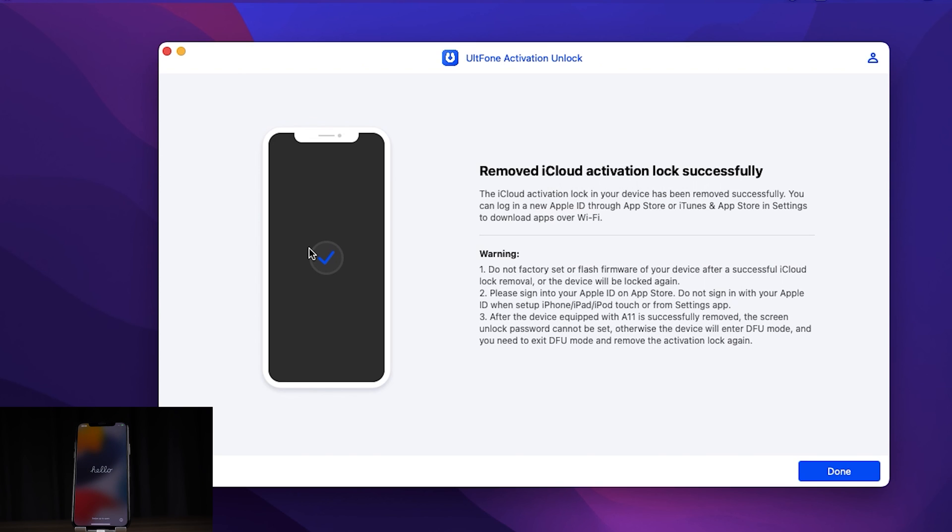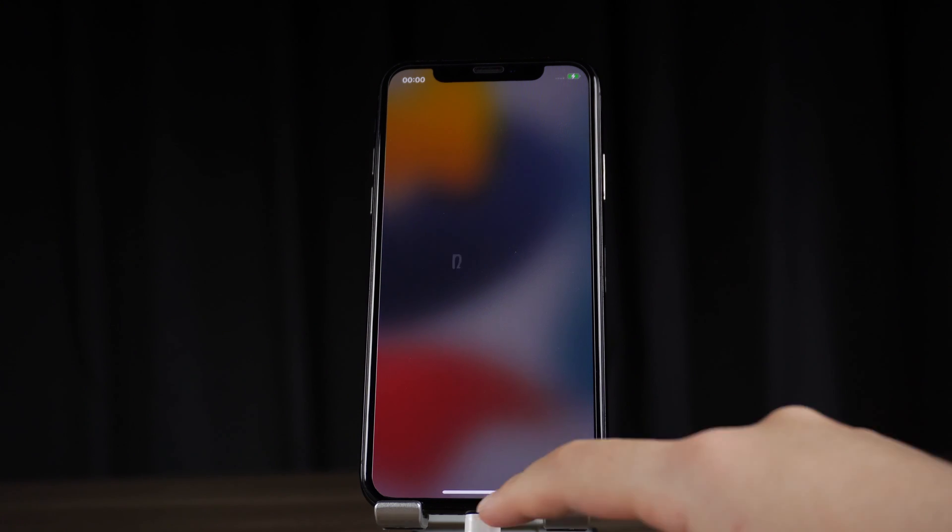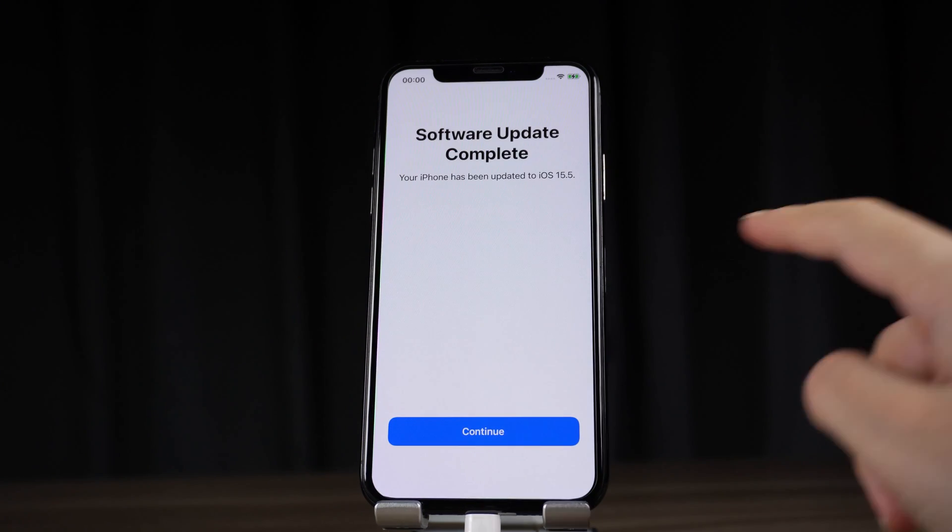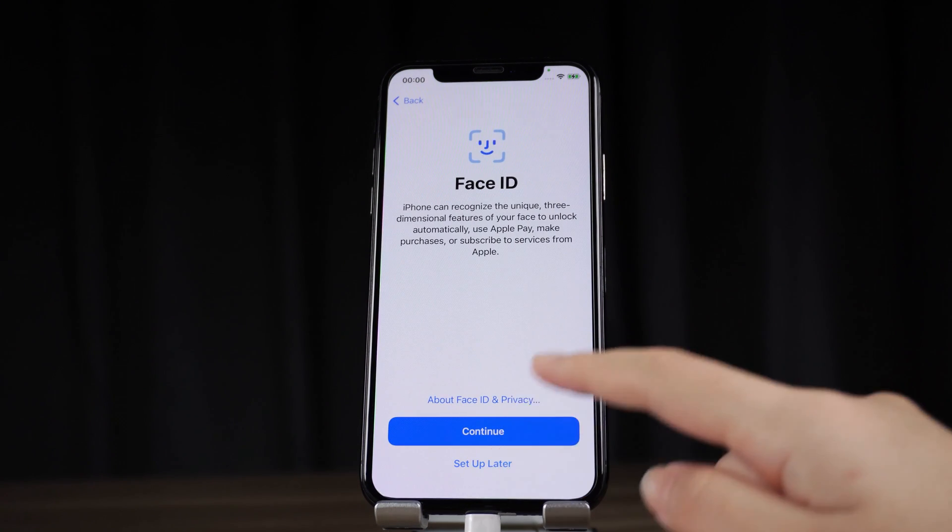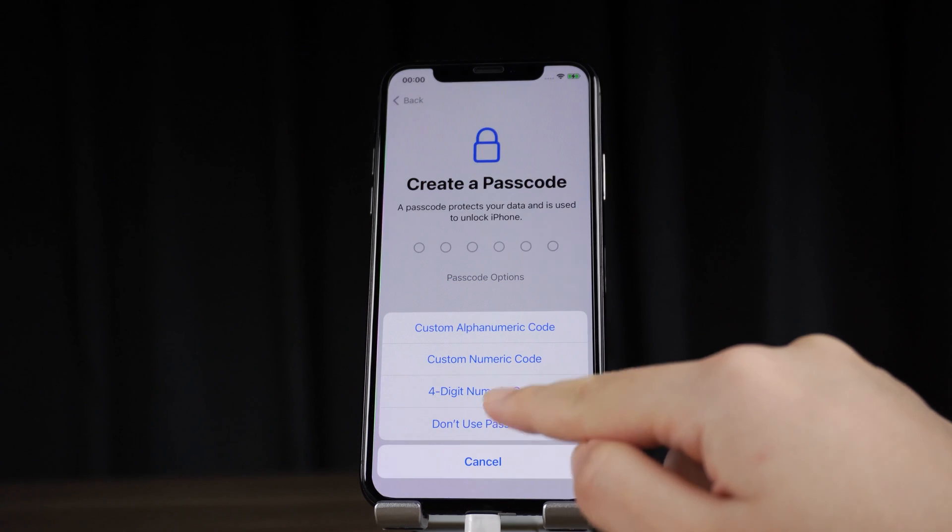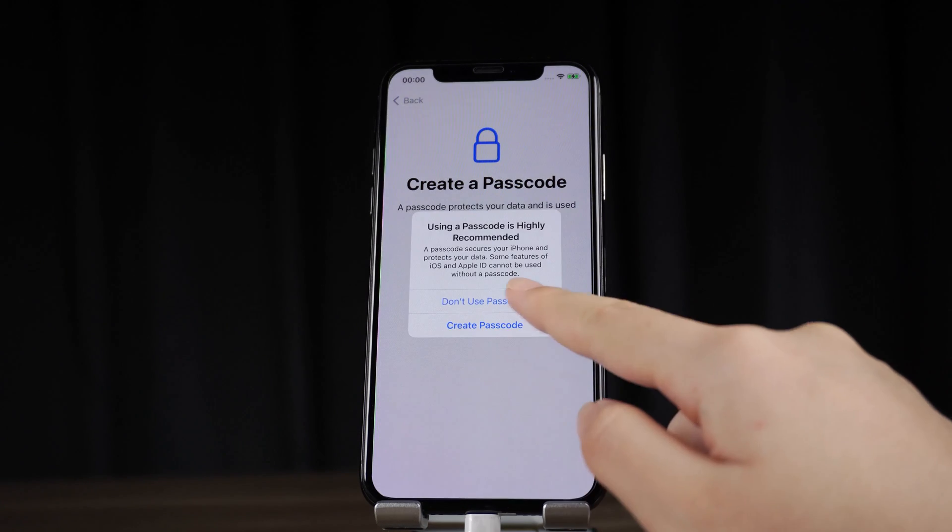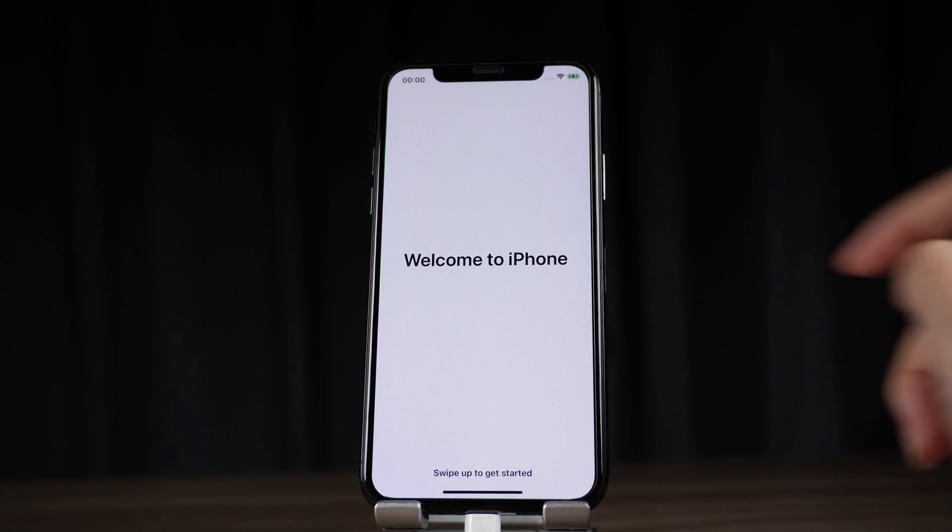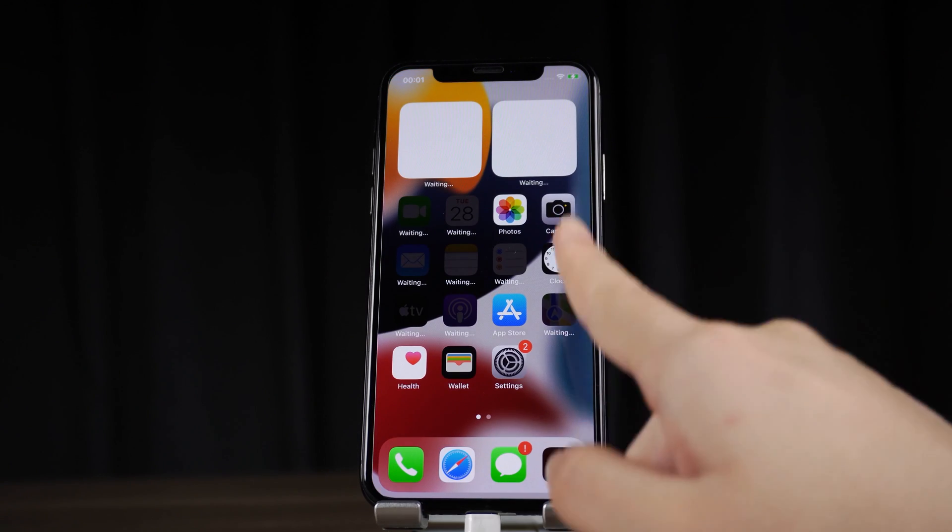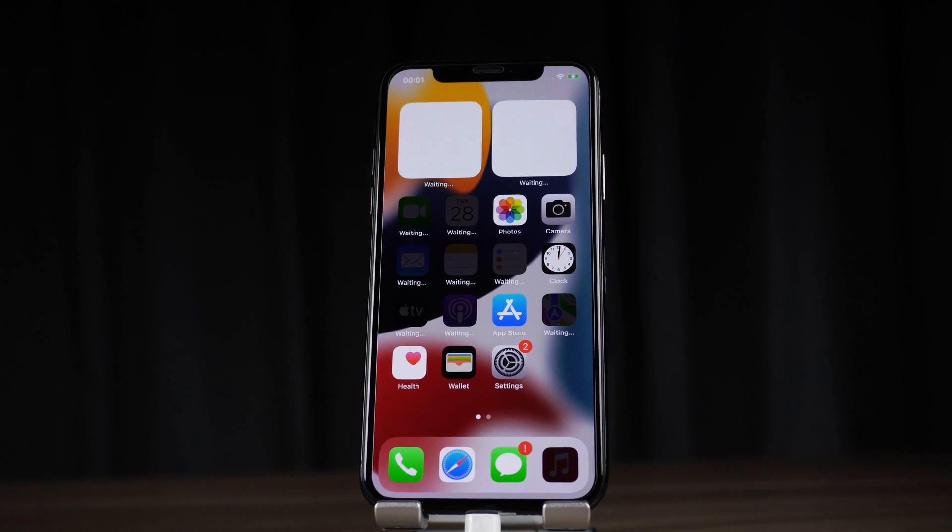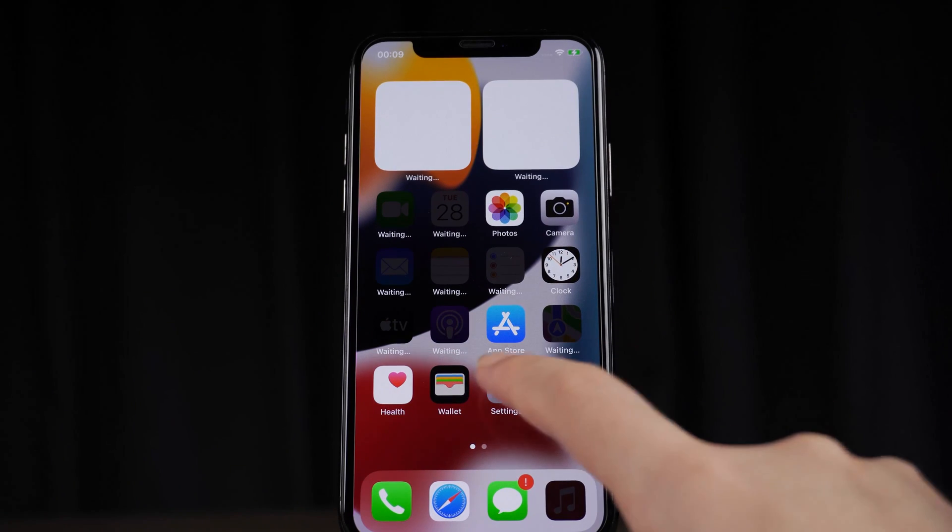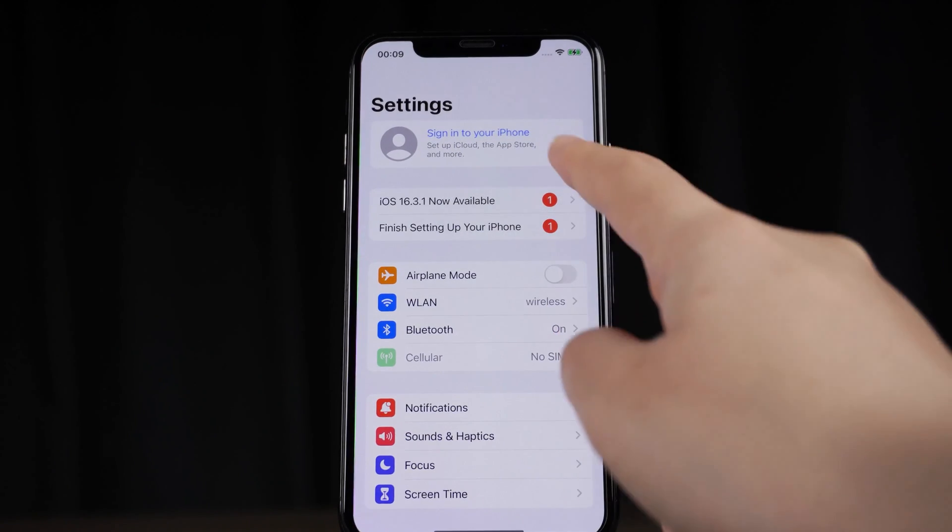As you can see, we land home screen without Apple ID. All functions can be used normally.